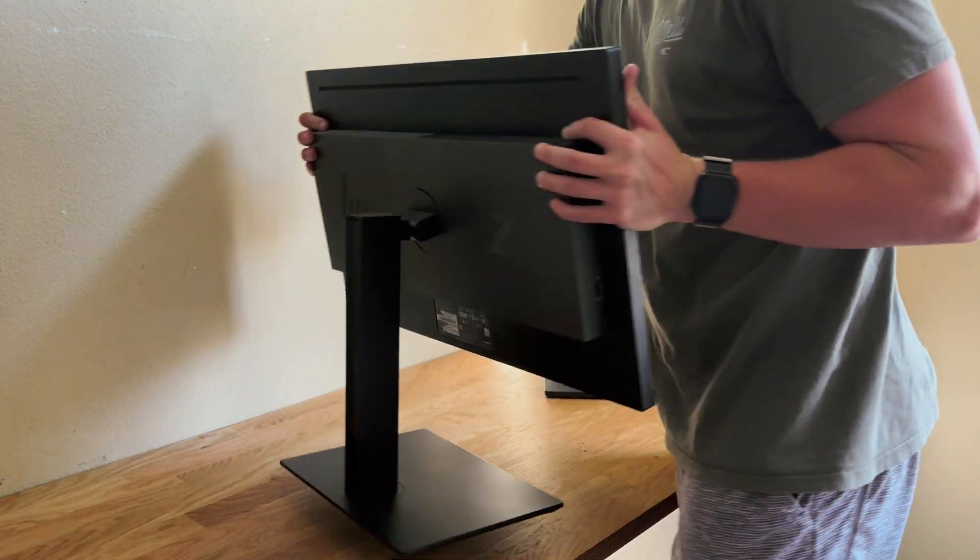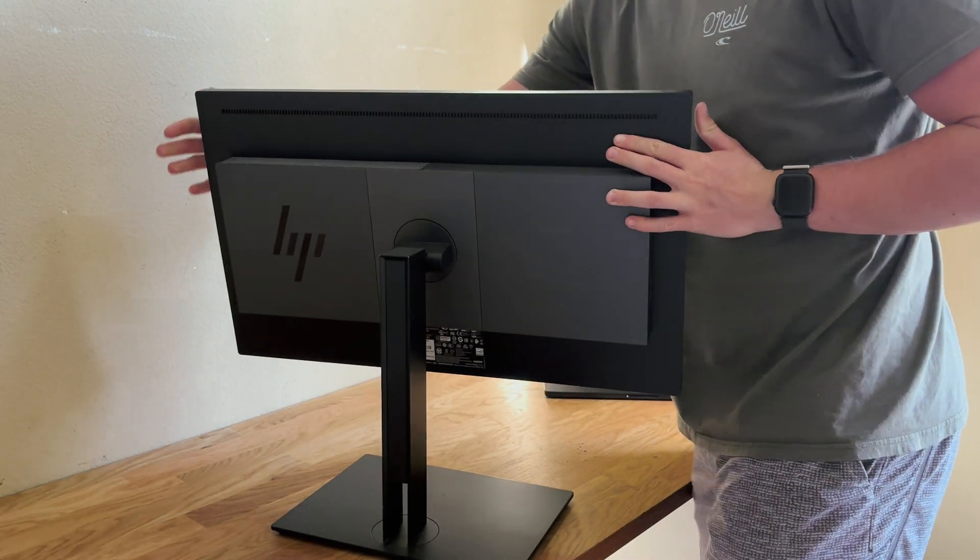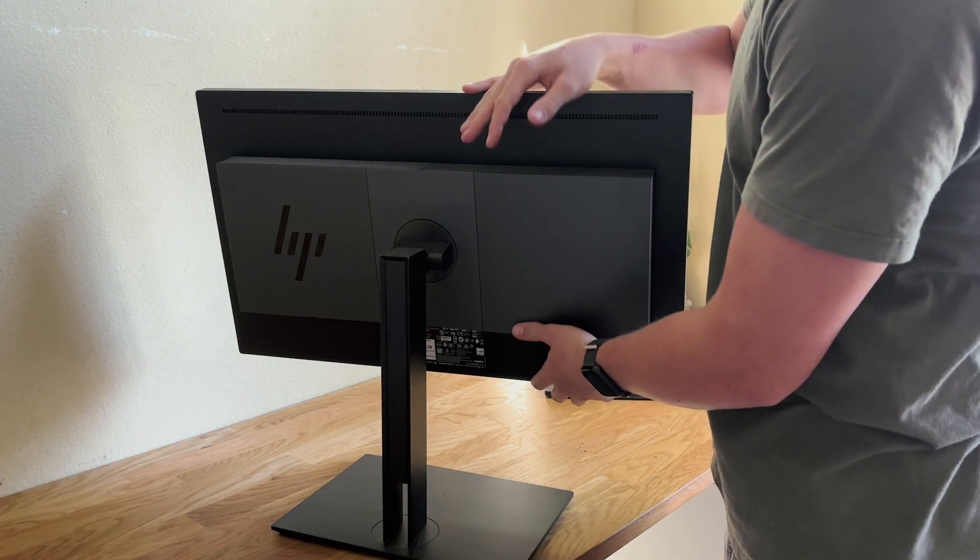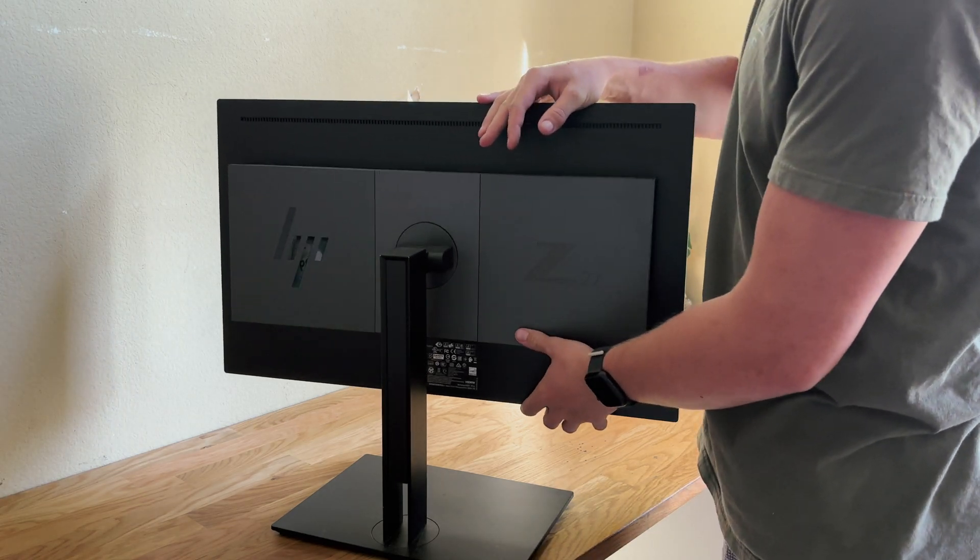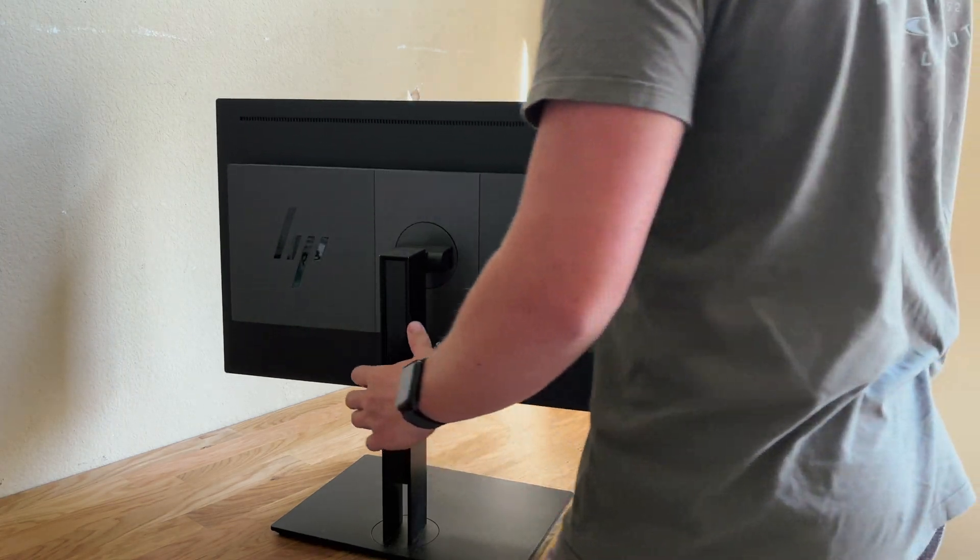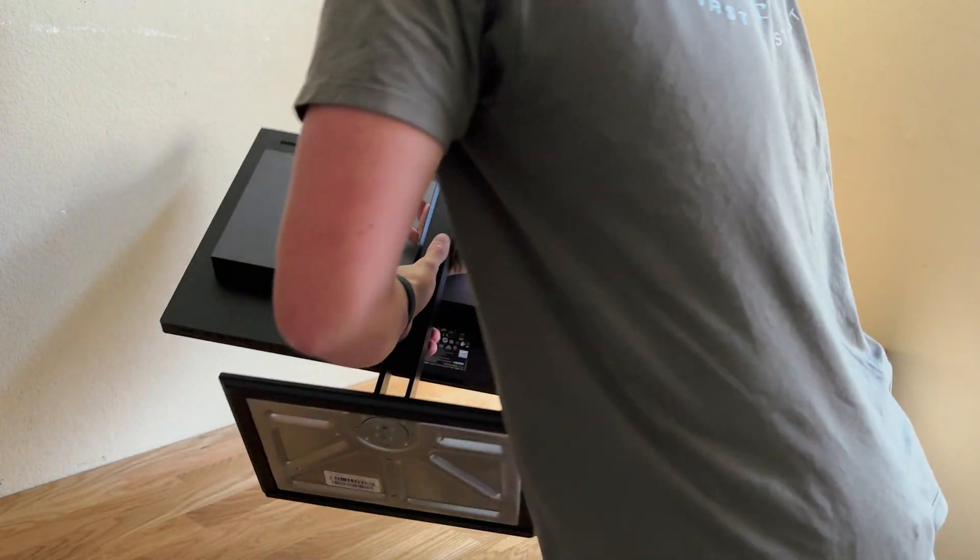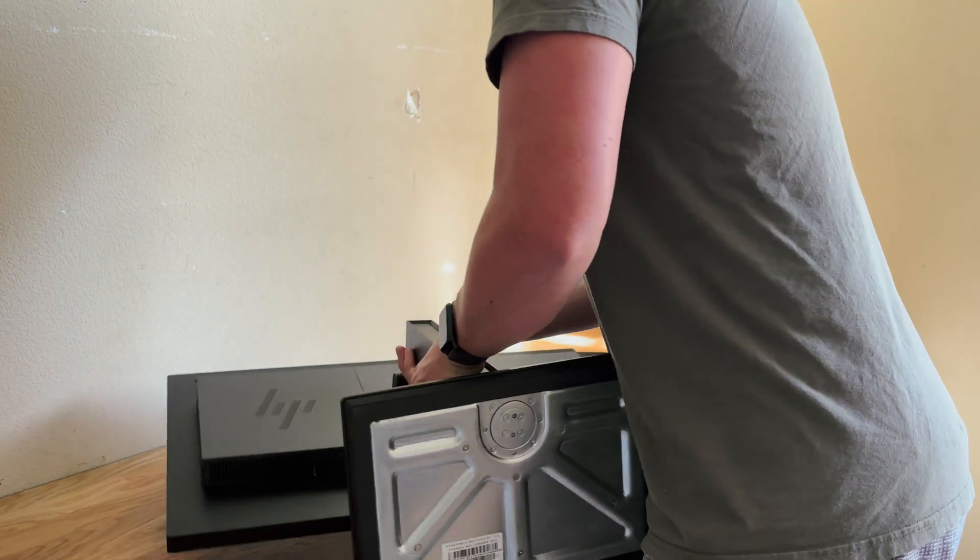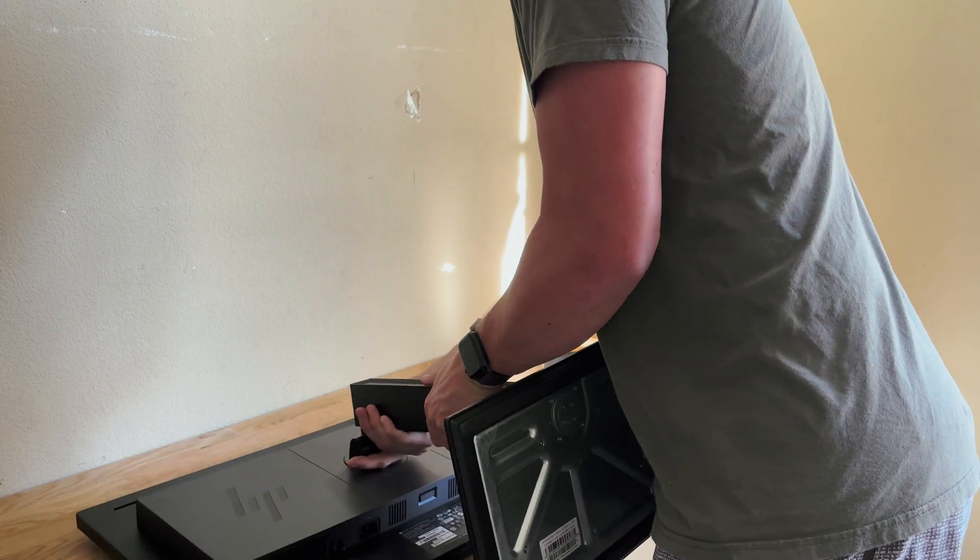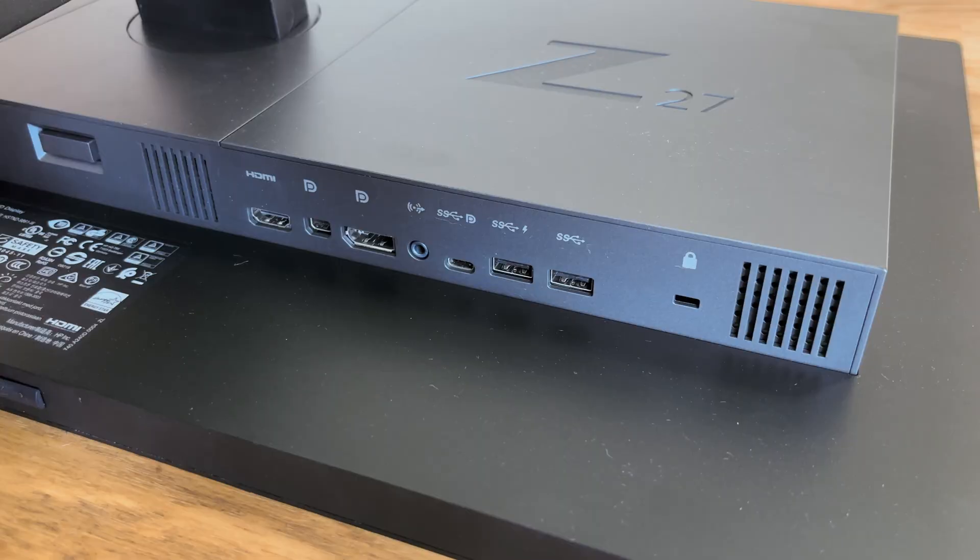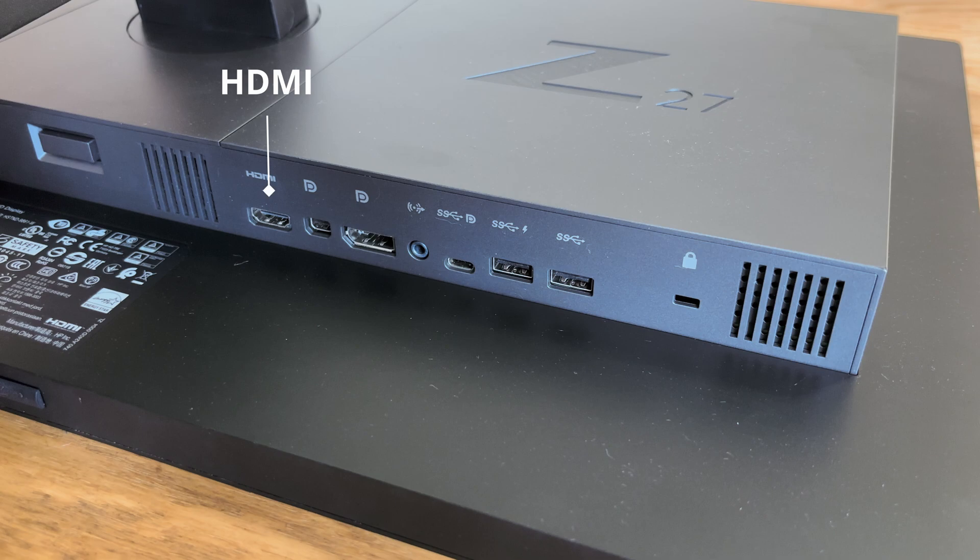After confirming that your monitor works properly, we're going to turn it on its side and identify the I.O. ports on the back. There are many different types of video ports that could be on your monitor, but the main ones will be HDMI, DisplayPort, or even Thunderbolt.